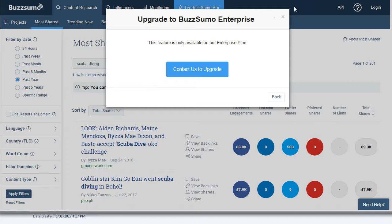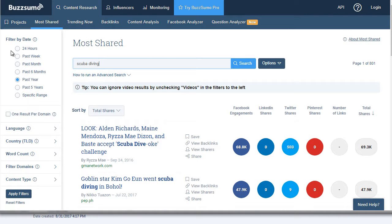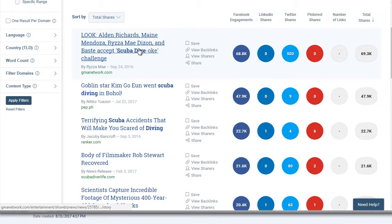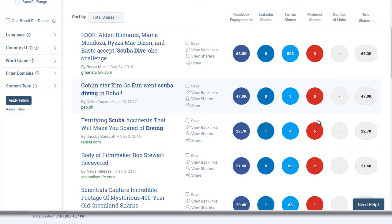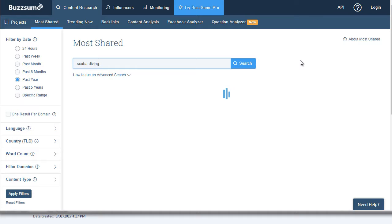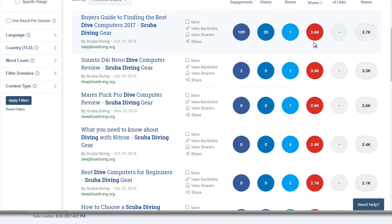Buzzsumo does cost money to upgrade, but there is a free version where you can still get some ideas. You type in scuba diving and you can see what content is doing really well — for example, this one gets 68,000 Facebook engagements. We also have Pinterest, which is a good indication because Pinterest is somewhat similar to Instagram in the sense that it's mainly images. So if we click on Pinterest shares and sort by that, we can see what is actually doing well as far as pictures go.